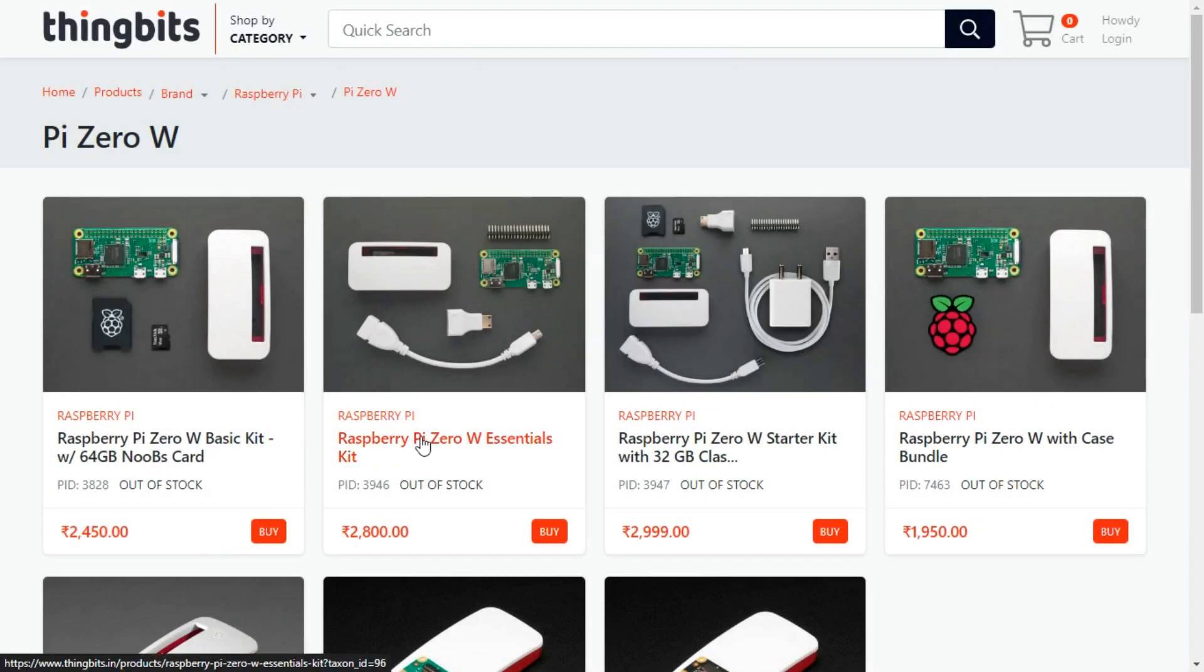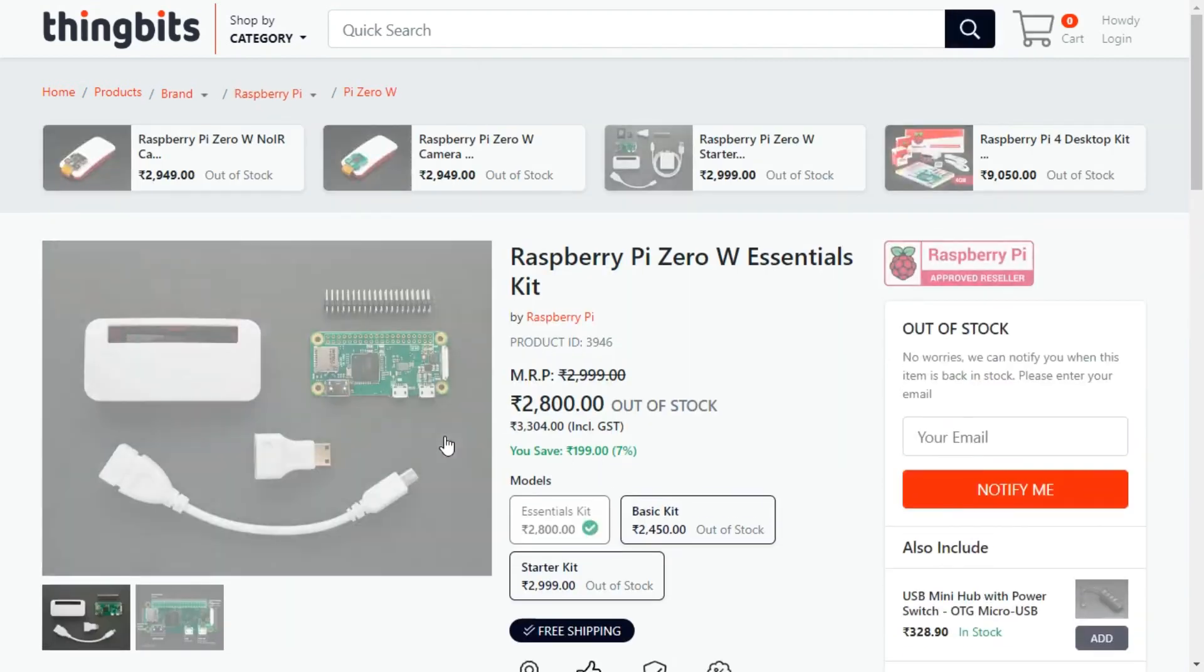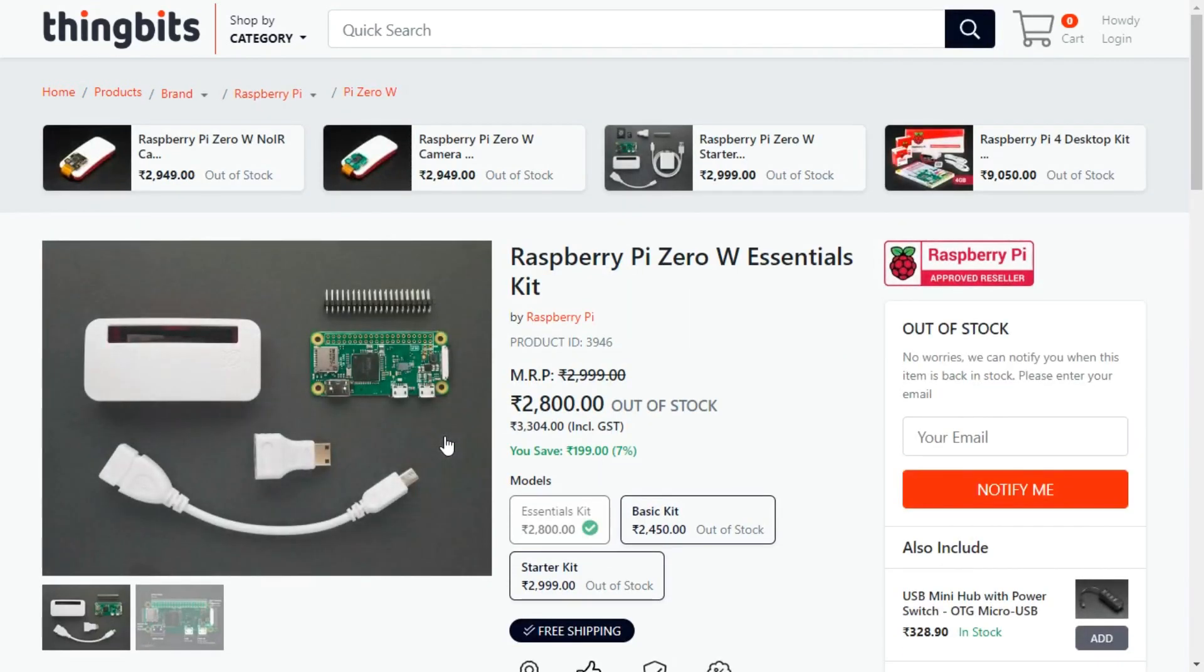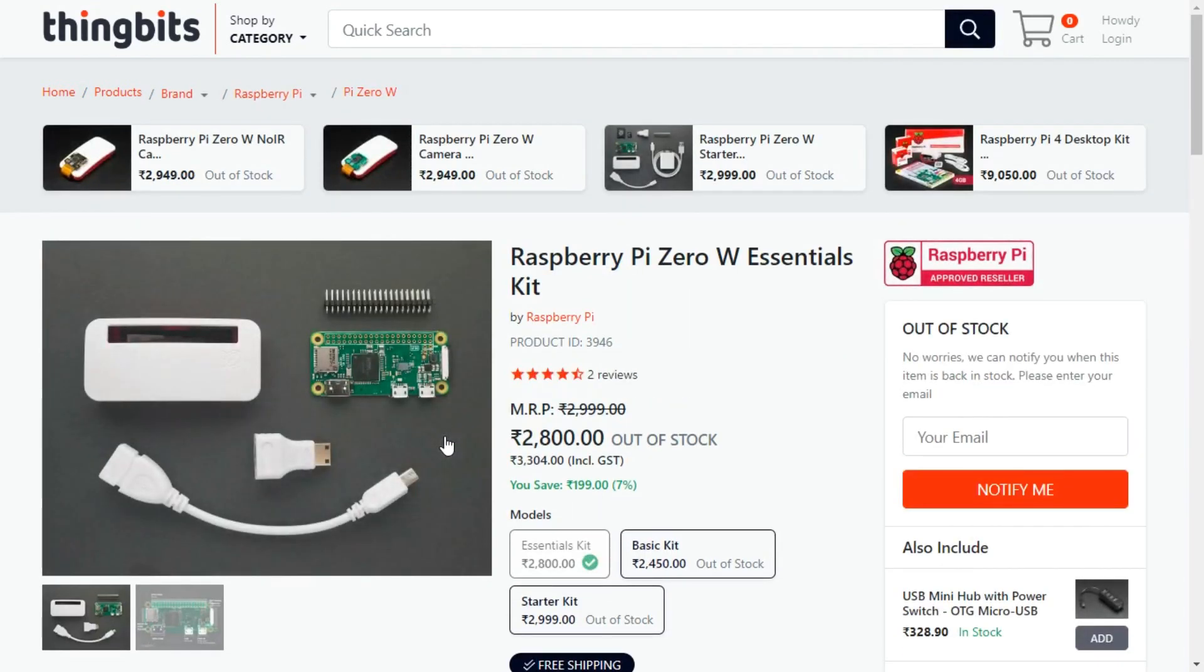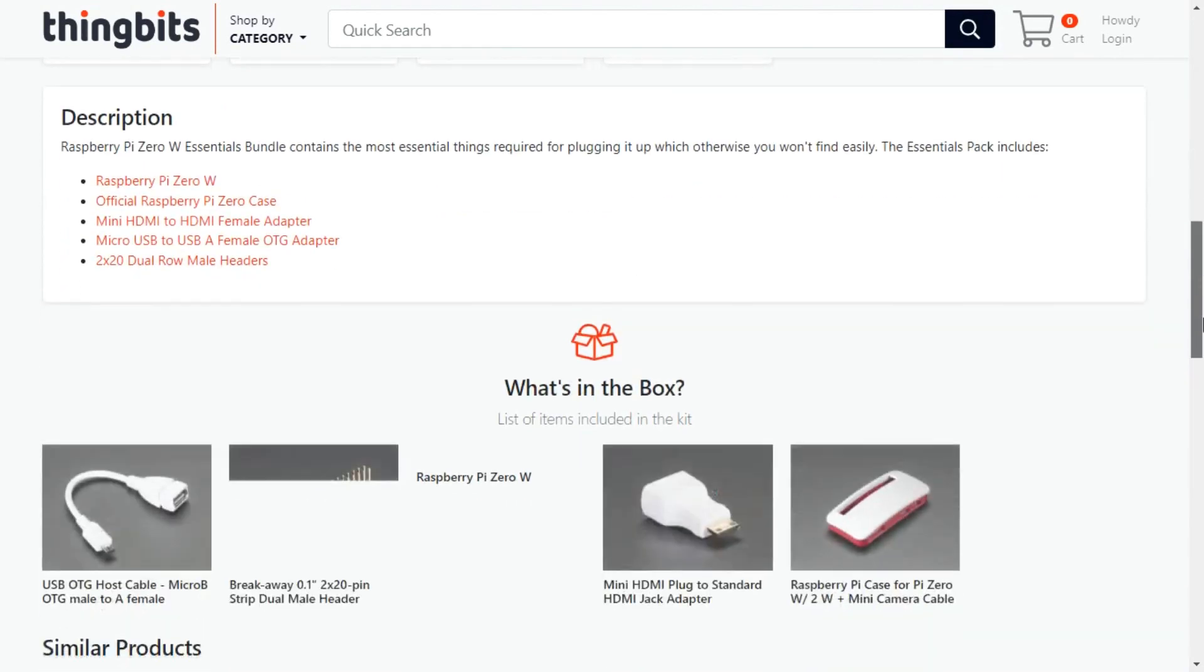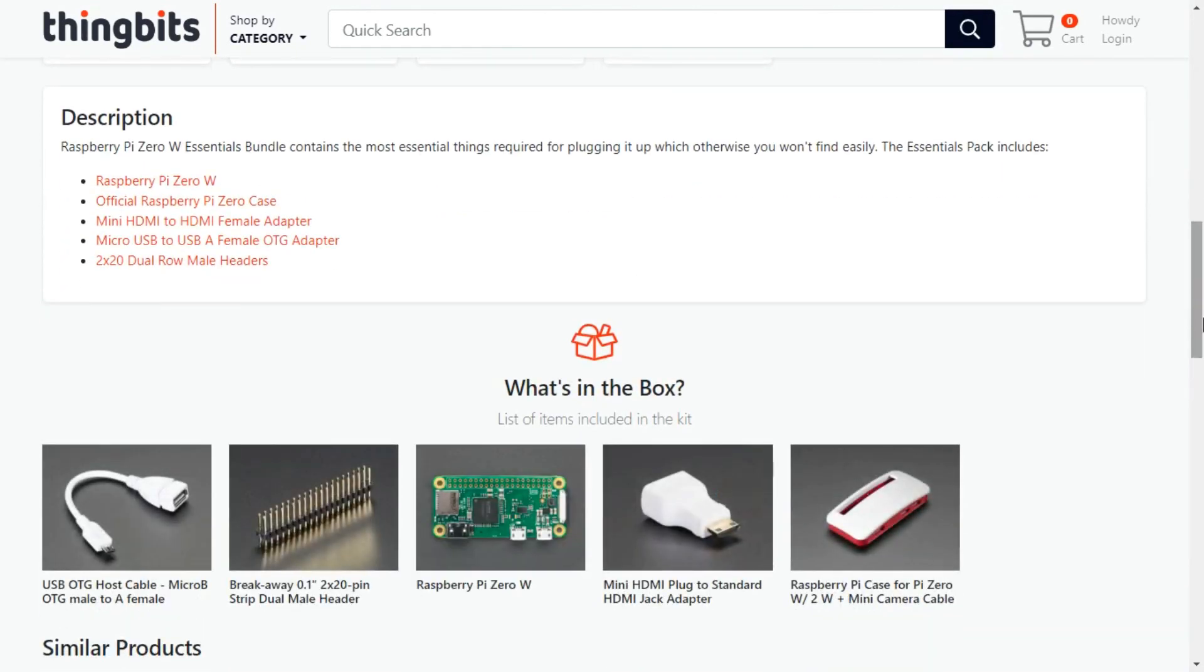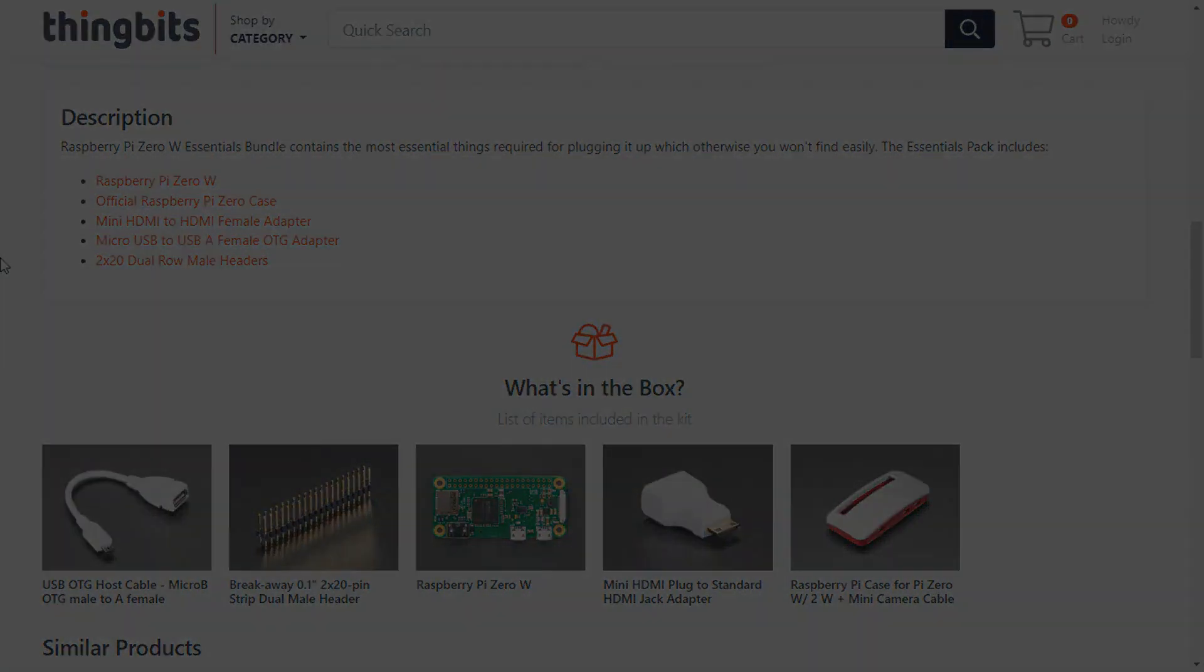The Raspberry Pi Zero W Essentials Bundle contains the most essential things required for plugging it up which otherwise you won't find easily. The Essentials Pack includes Raspberry Pi Zero W, official Raspberry Pi Zero case, mini HDMI to HDMI female adapter, micro USB to USB A female OTG adapter, and a 2x20 dual-row male headers.